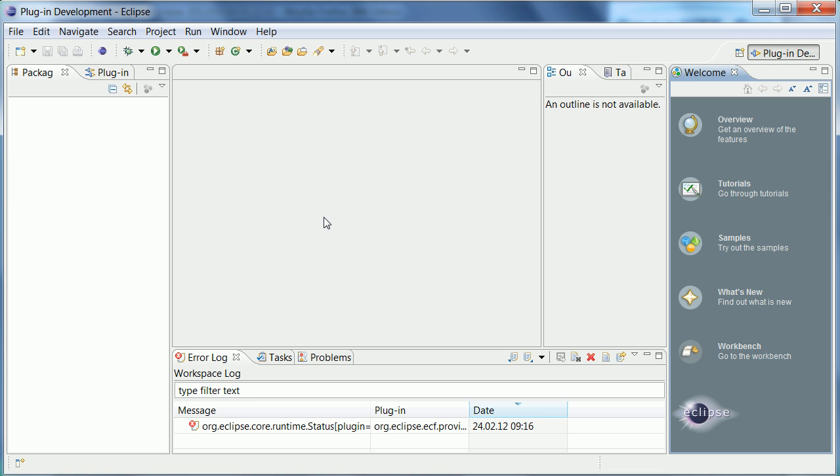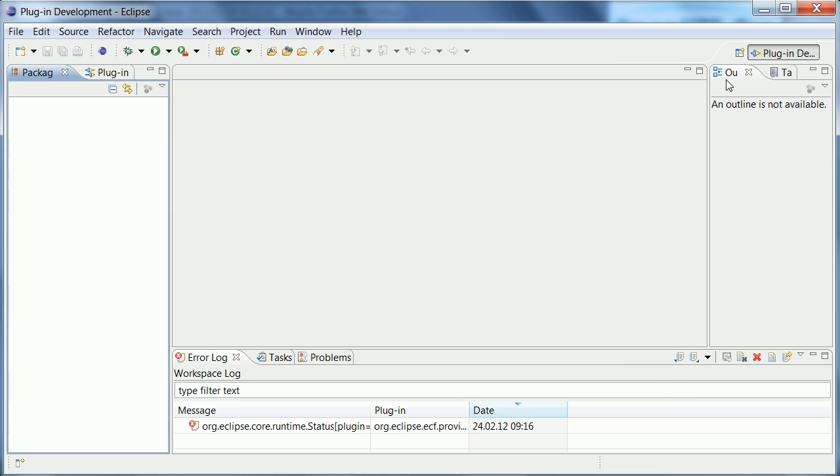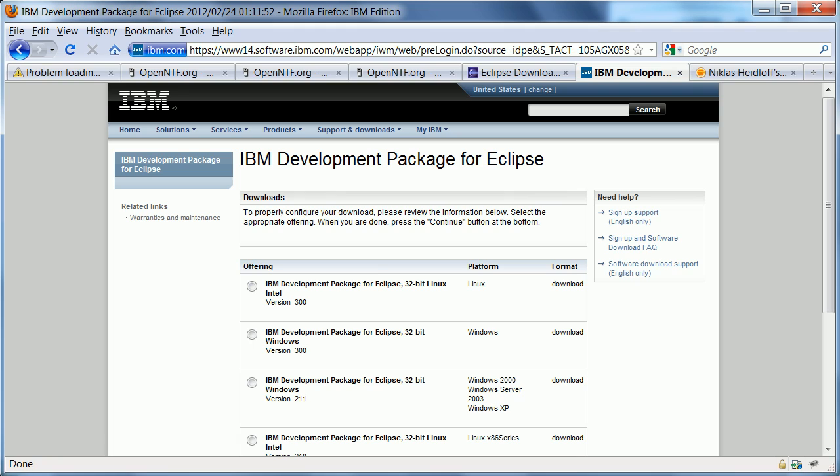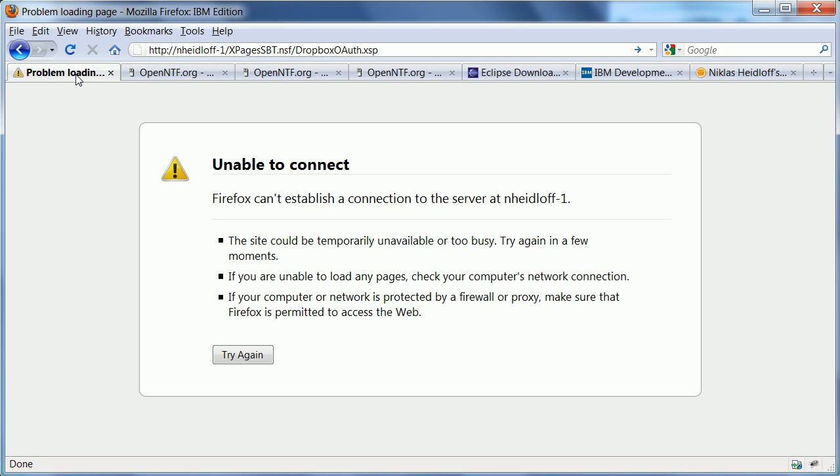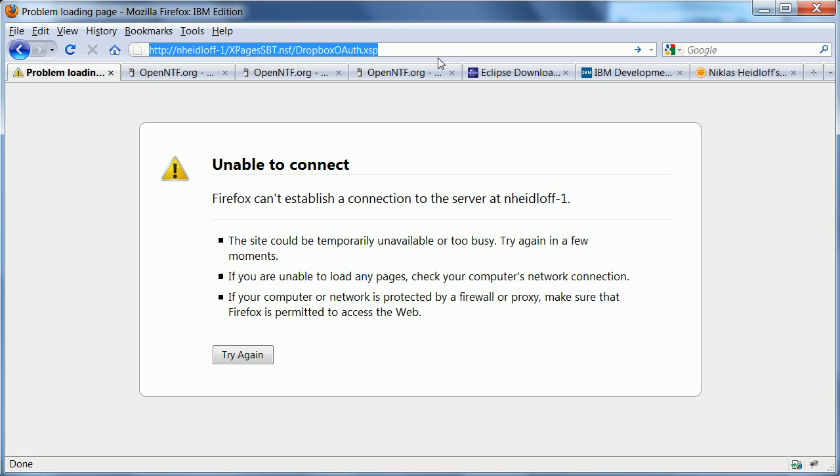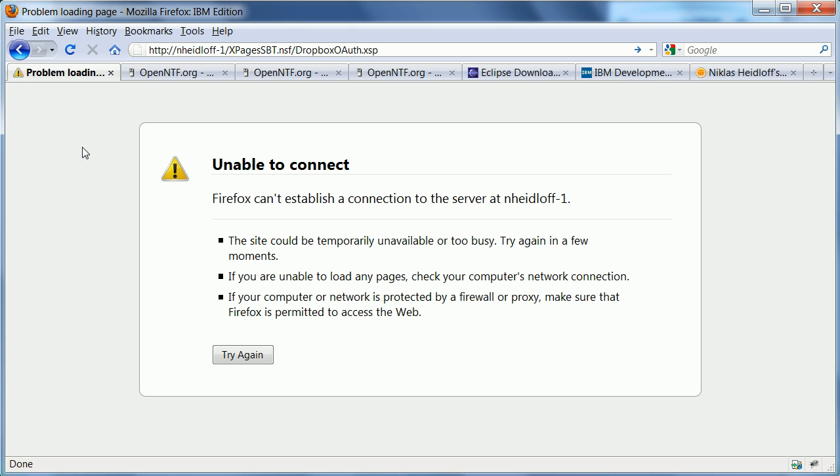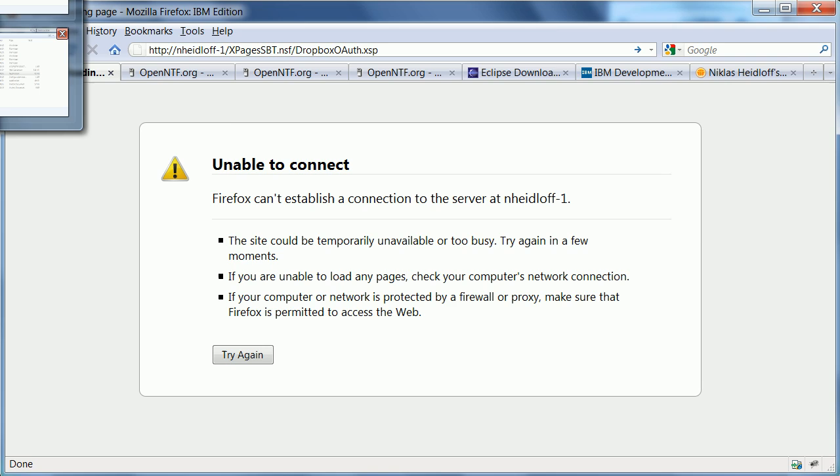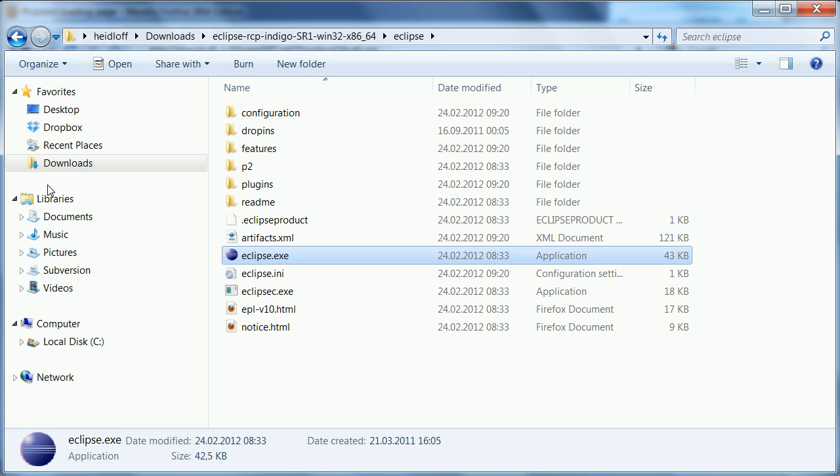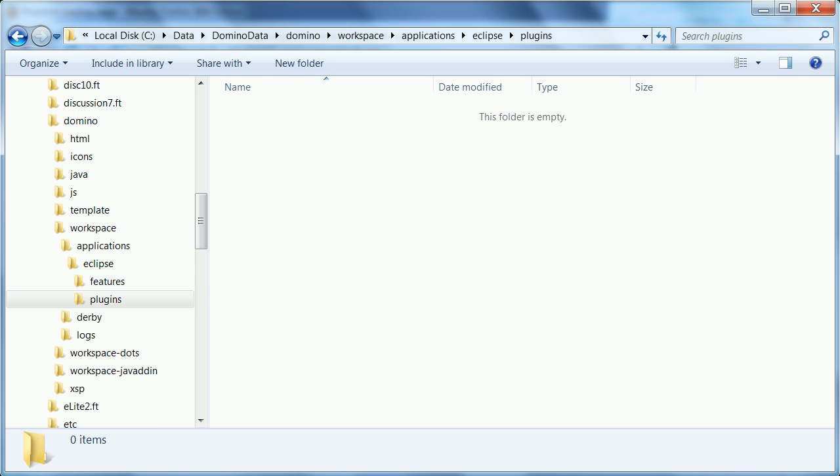So what I want to show next is how you can actually use this IDE and debug your own extensions or the xpages extension library in this example. So what I want to do is I want to use a sample here the social enabler. I want to invoke a function and show you how to debug it. Now when I do a refresh nothing happens at this point because well first of all my server hasn't been launched but then also my extension library hasn't been installed yet.